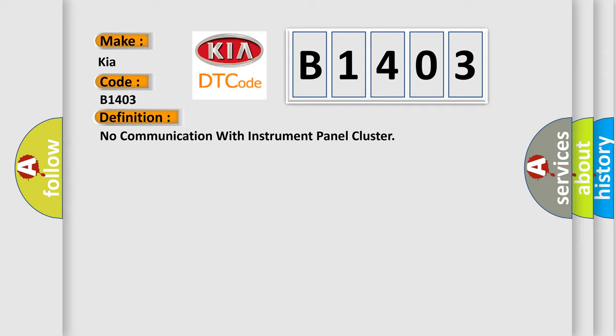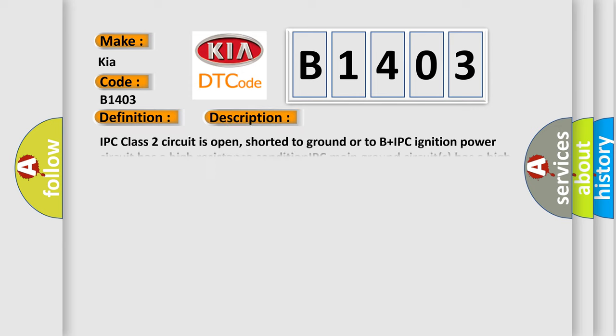And now this is a short description of this DTC code. IPC class 2 circuit is open, shorted to ground or to B plus IPC ignition power circuit has a high resistance condition. IPC main ground circuits has a high resistance condition. IPC module may have failed and is pulling the circuit low.